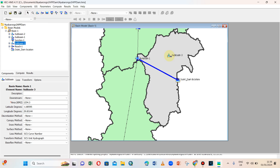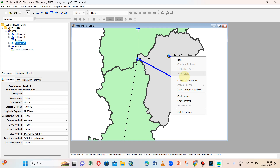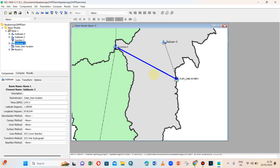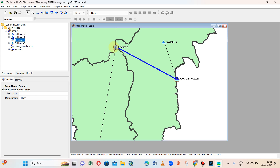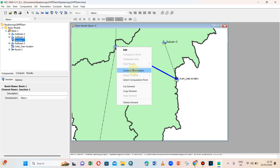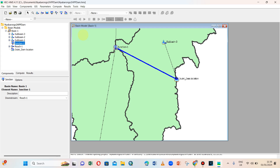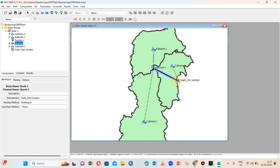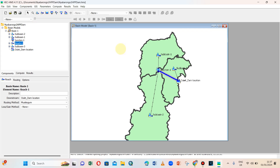Now let me connect these elements. Sub basin 3 — I can connect it to this outlet. Now connect it. And let me connect my junction to the reach, and then connect my reach to the outlet.